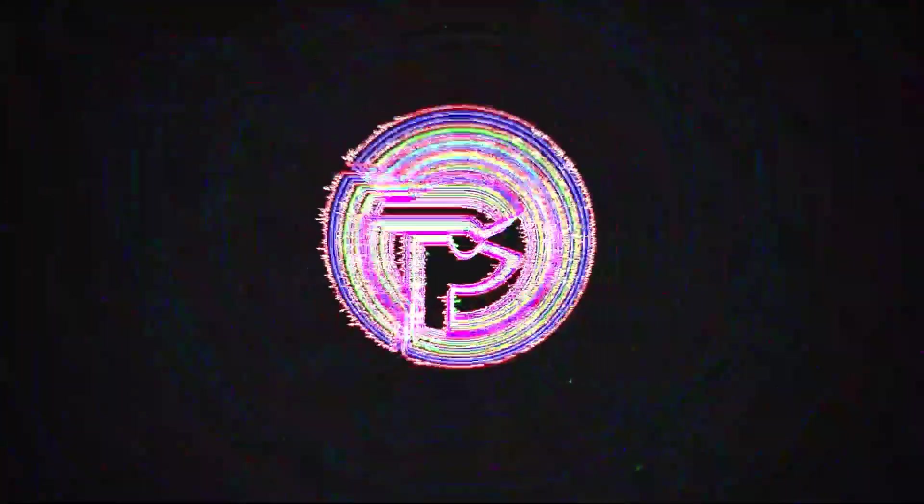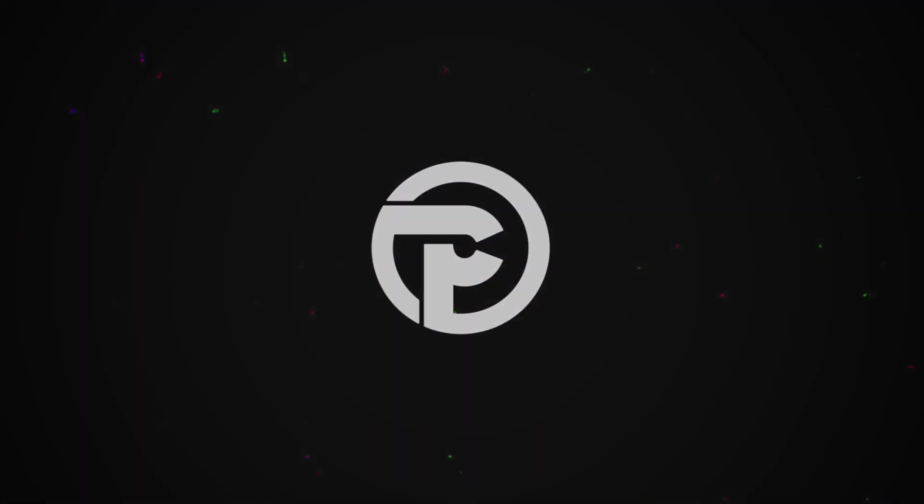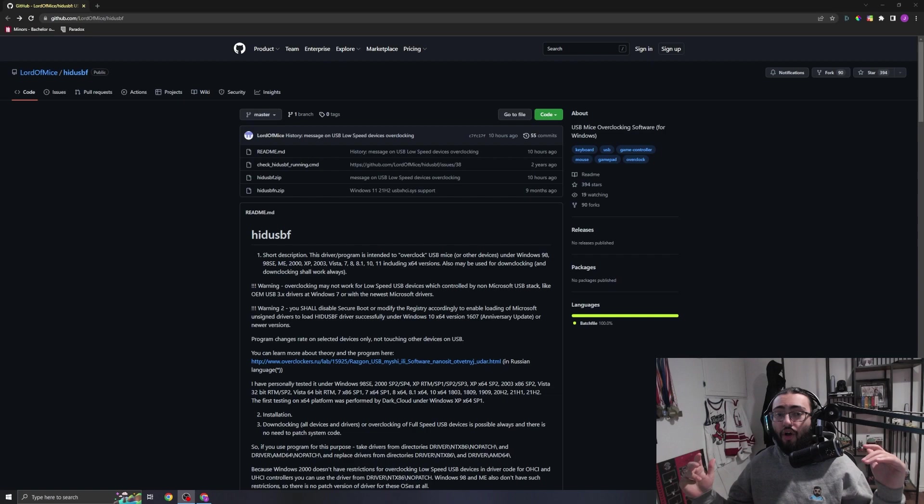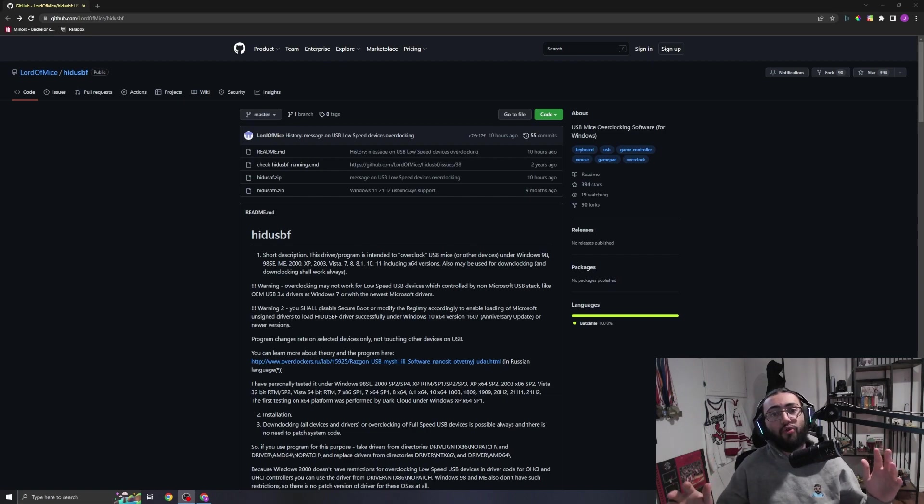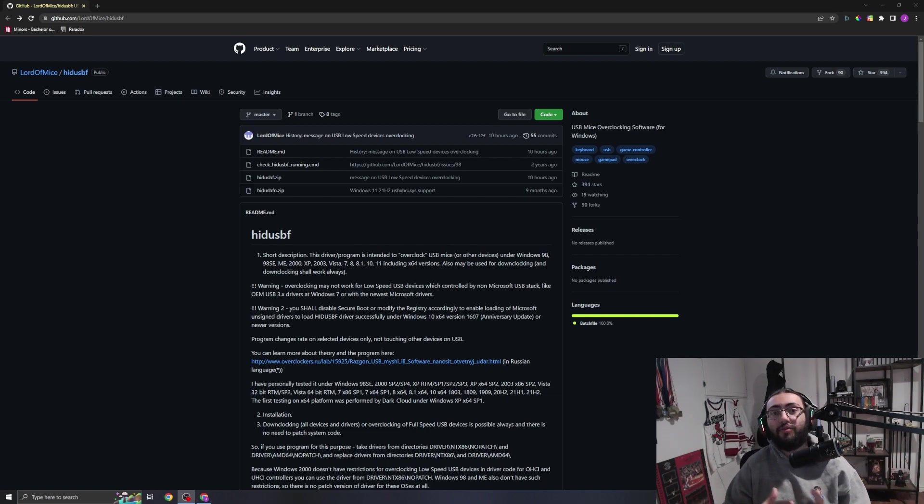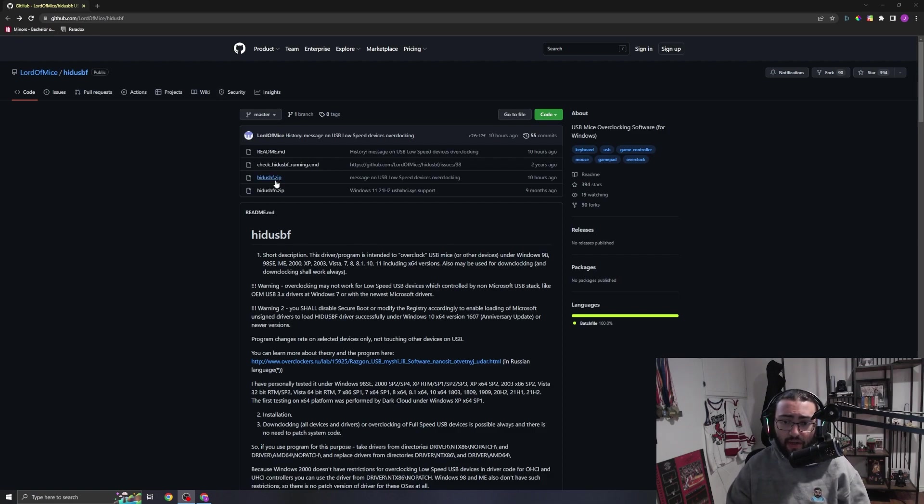Let's get ready to do it. Alright, so we are on the Lord of Mice's GitHub page. This is where we're going to download the proper software. We're going to go ahead and on this page click on this third one right here: hidusbf.zip.